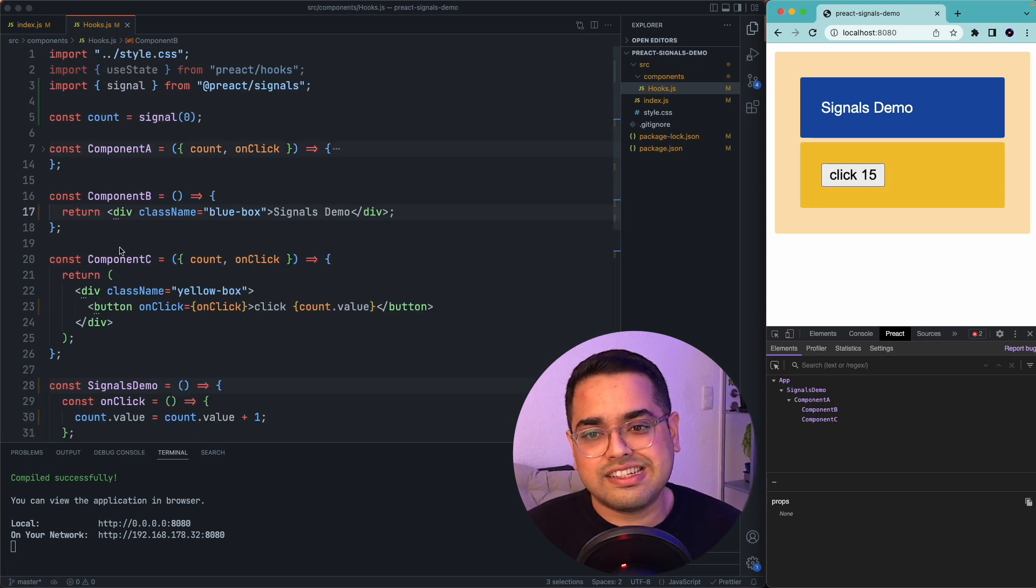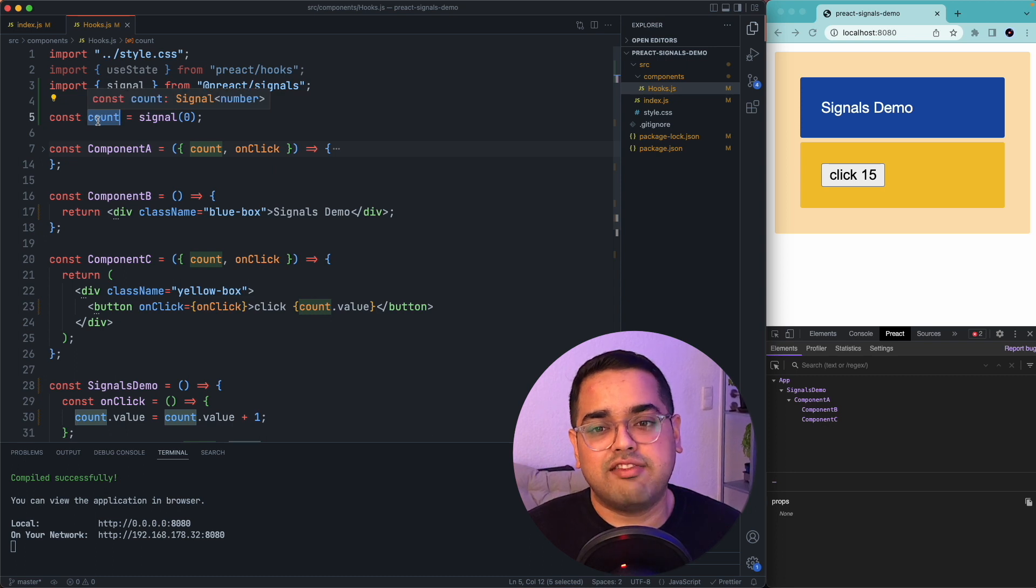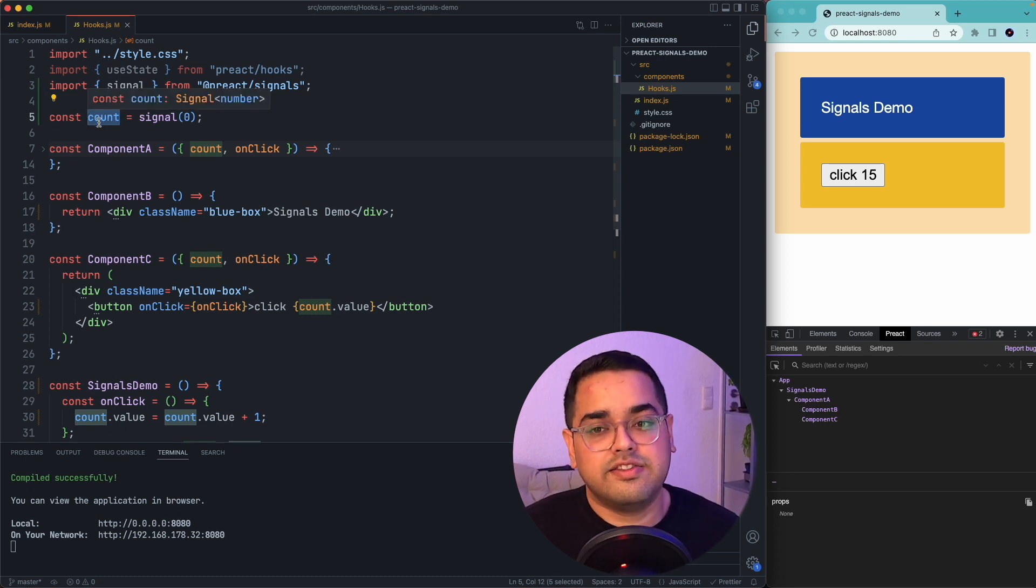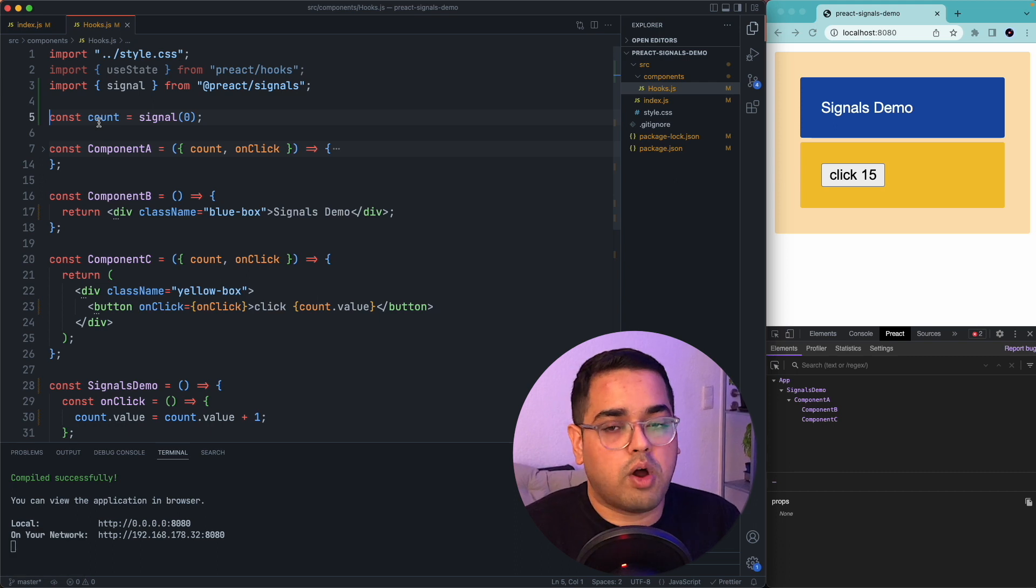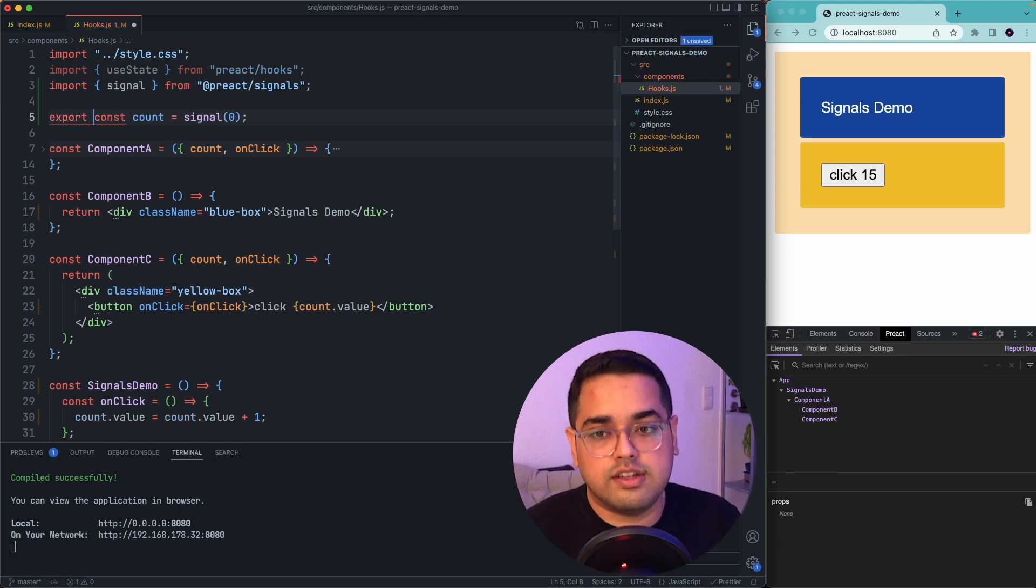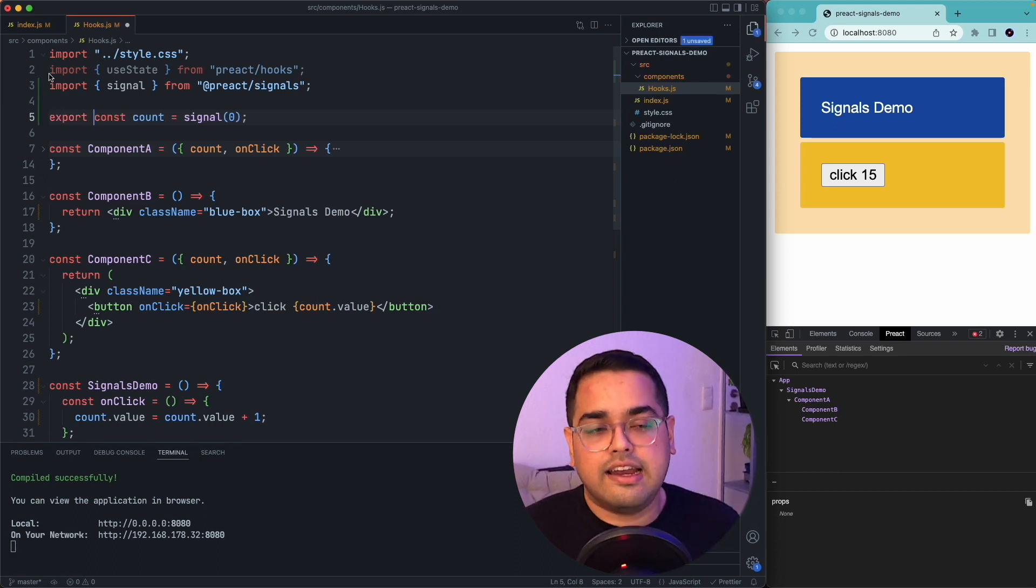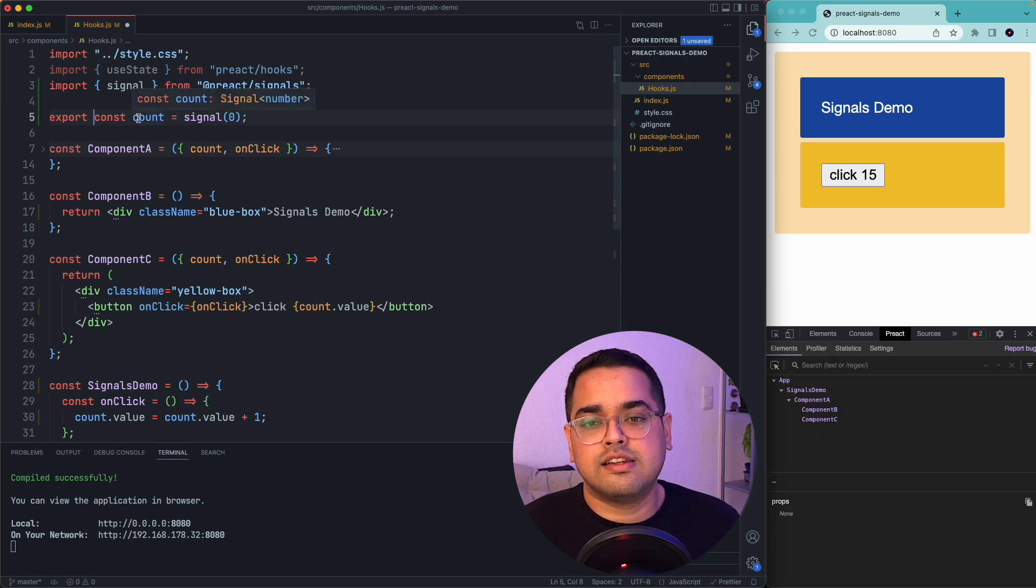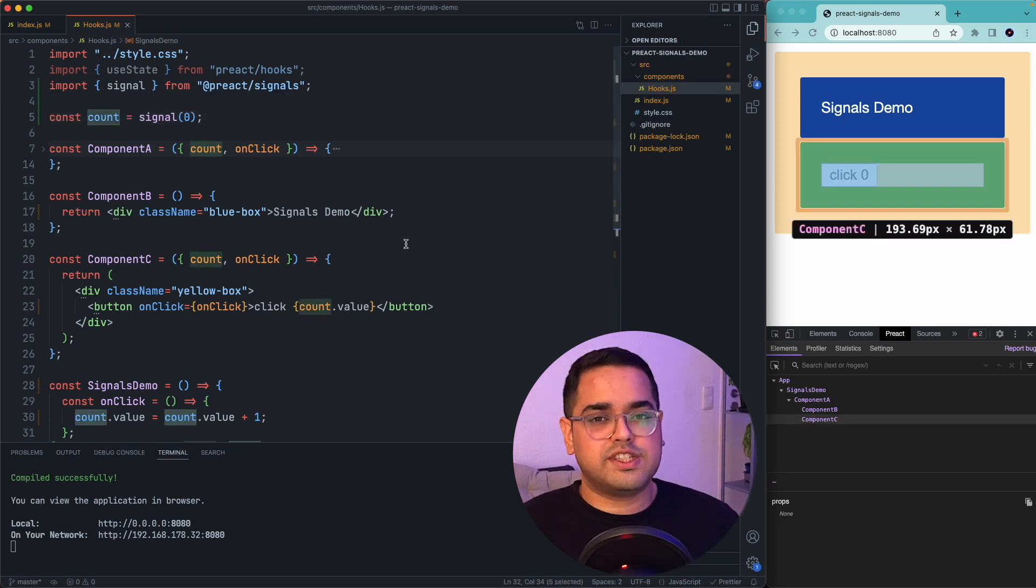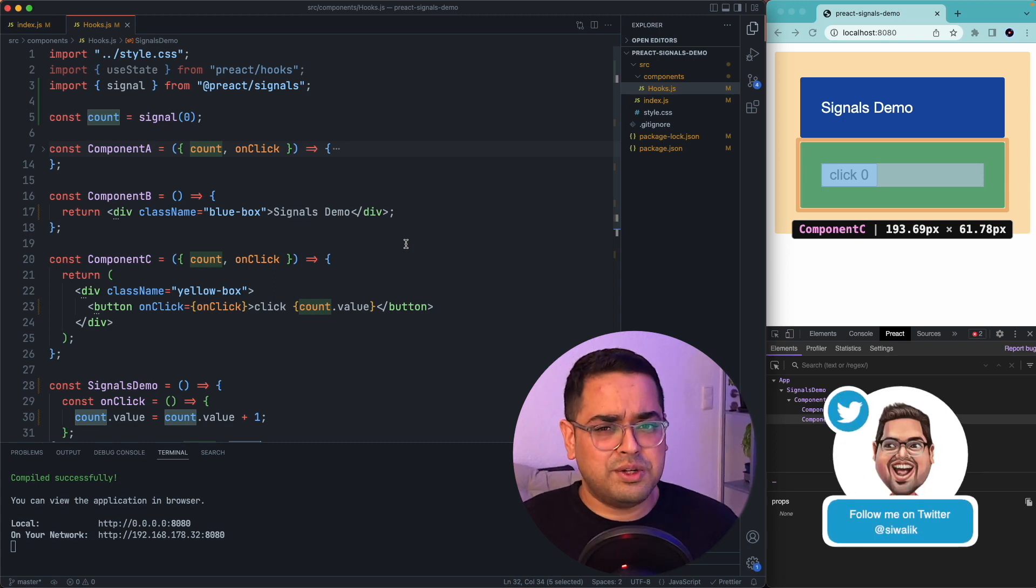Now, one thing to notice here is the signal which we have defined called count is just like another variable. So we can probably export this and in some other part of your code, you can still import this signal and consume its value. So how does signal exactly do it?